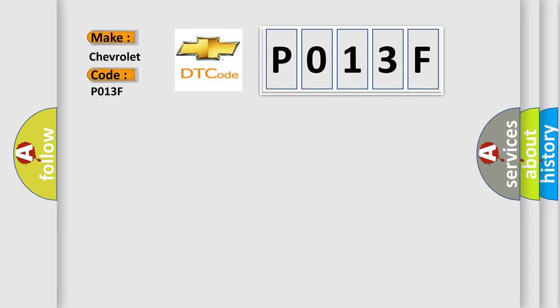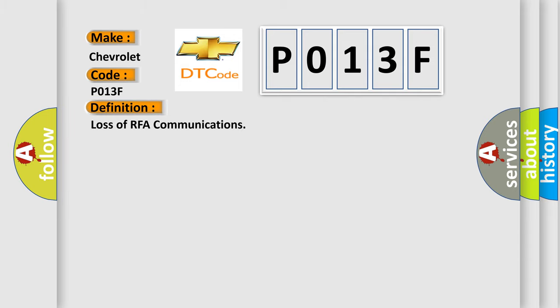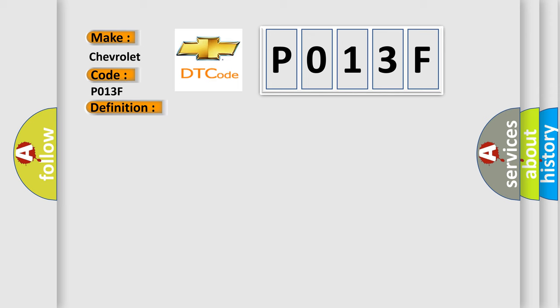The basic definition is Loss of RFA communications. And now this is a short description of this DTC code.